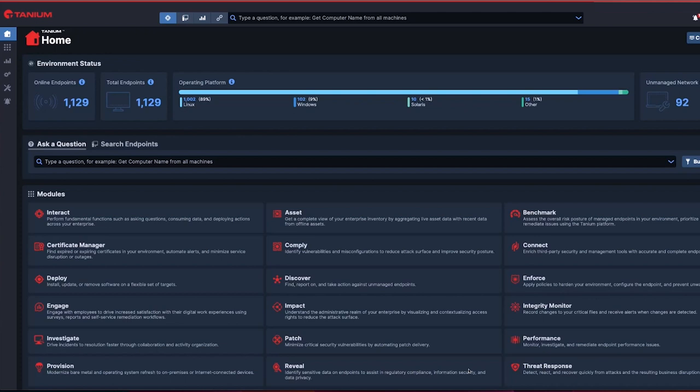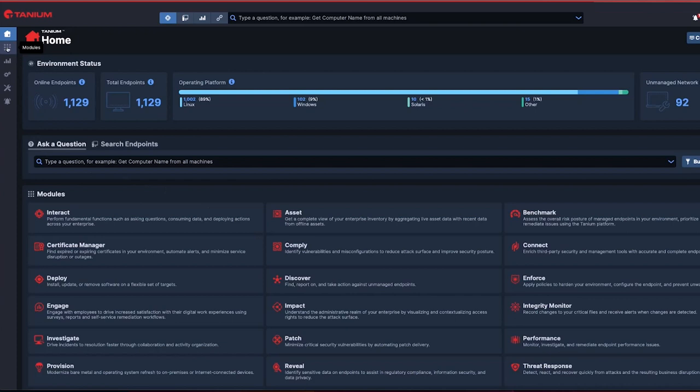Additionally, we expand the breadth of Tanium's visibility to capture new type of data: employee sentiment. Let's pivot into the console for an overview.